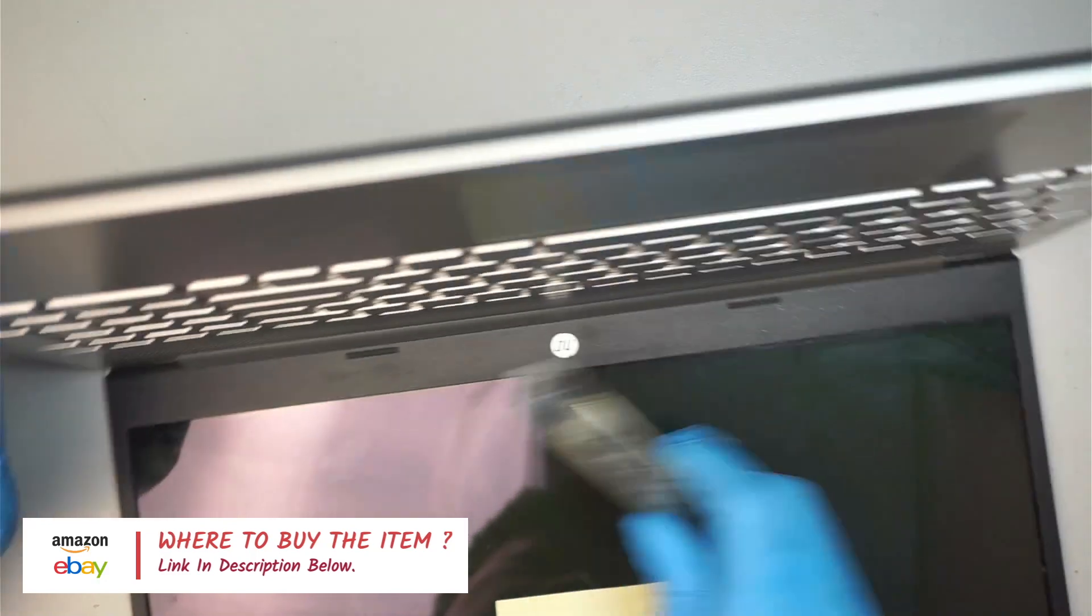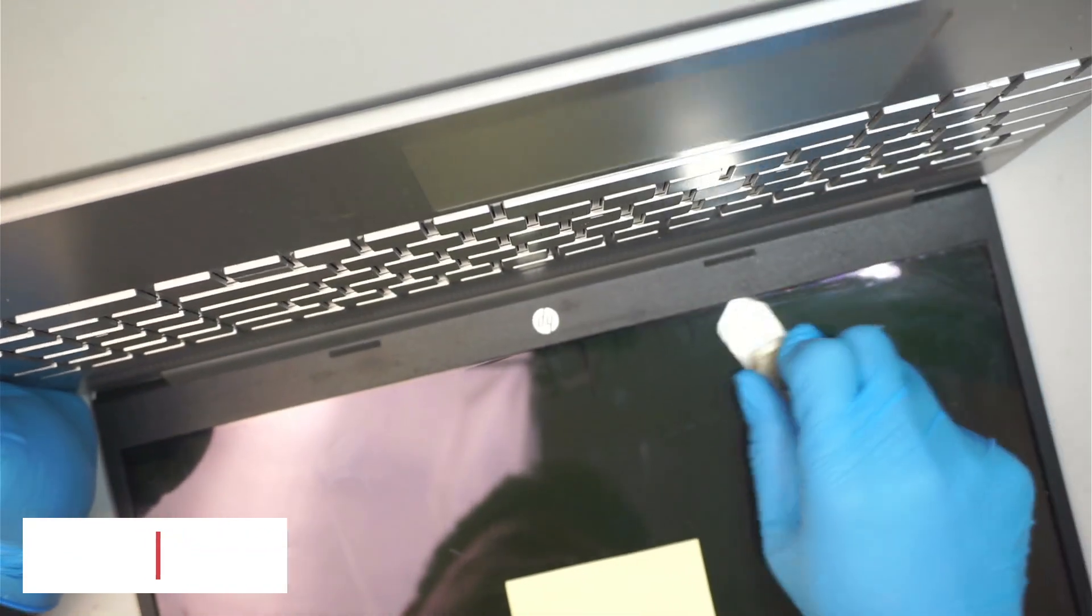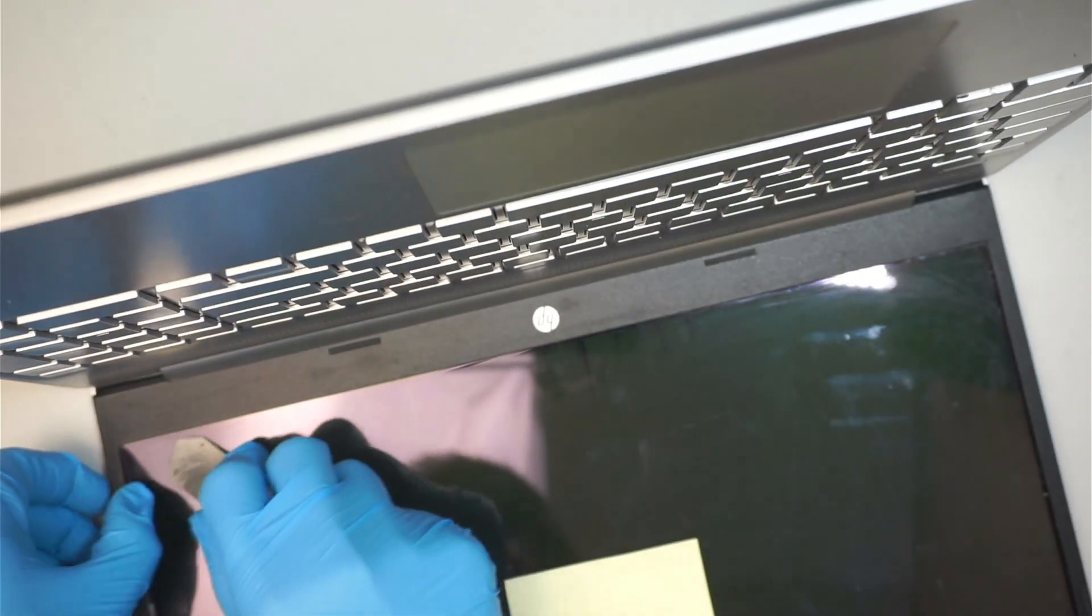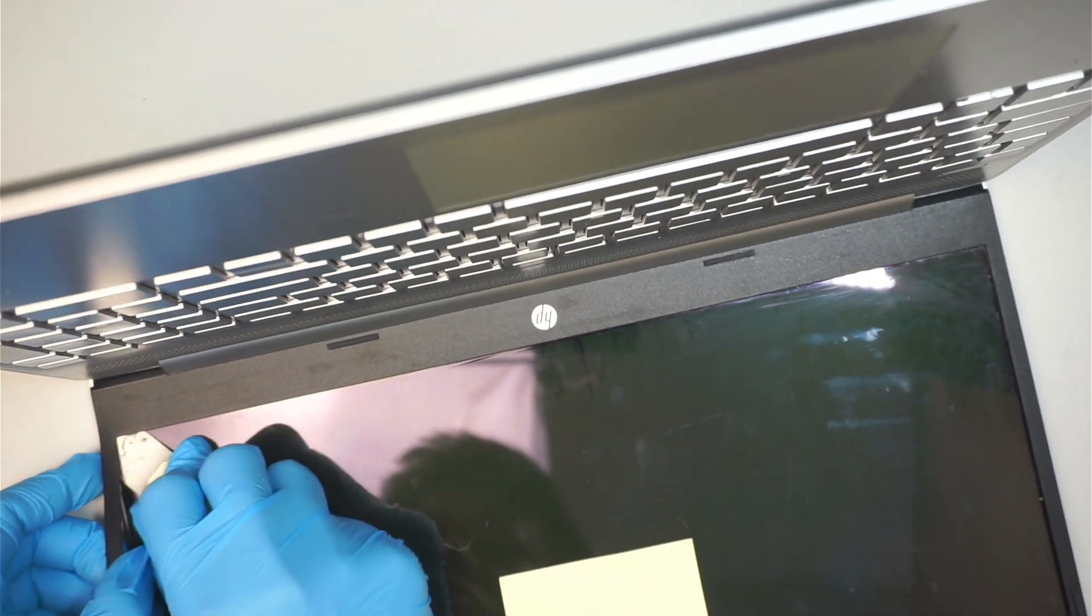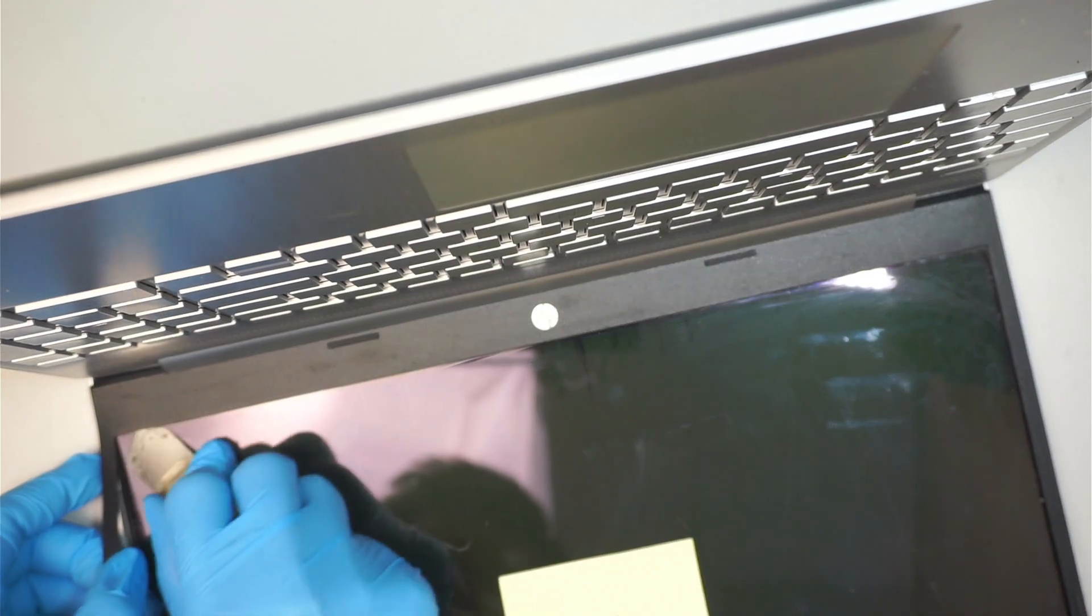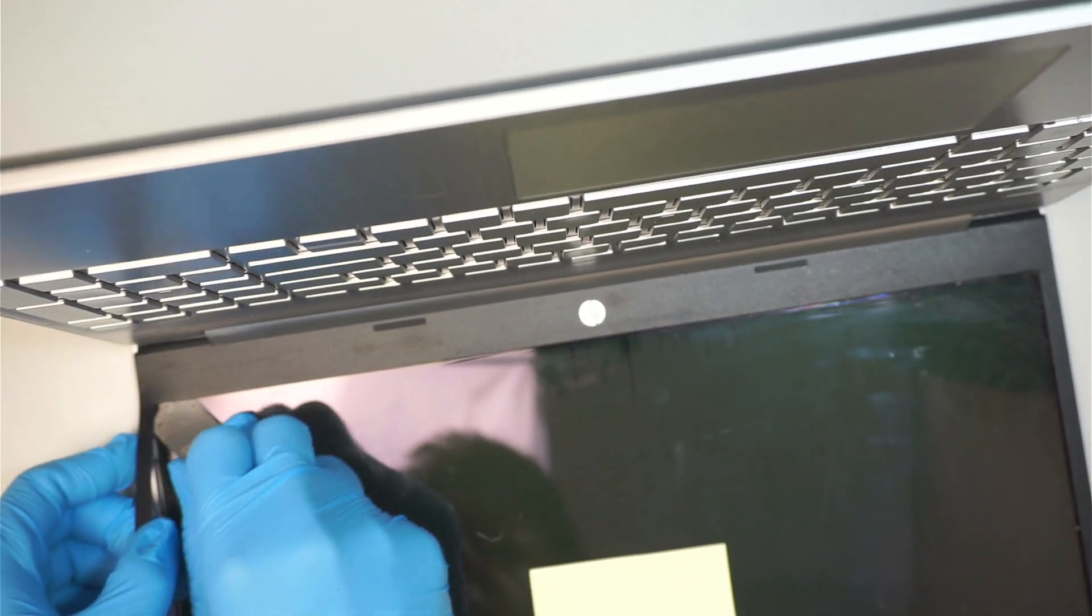I think the cost of this is probably maybe about $75 for the screen, for the entire repair.